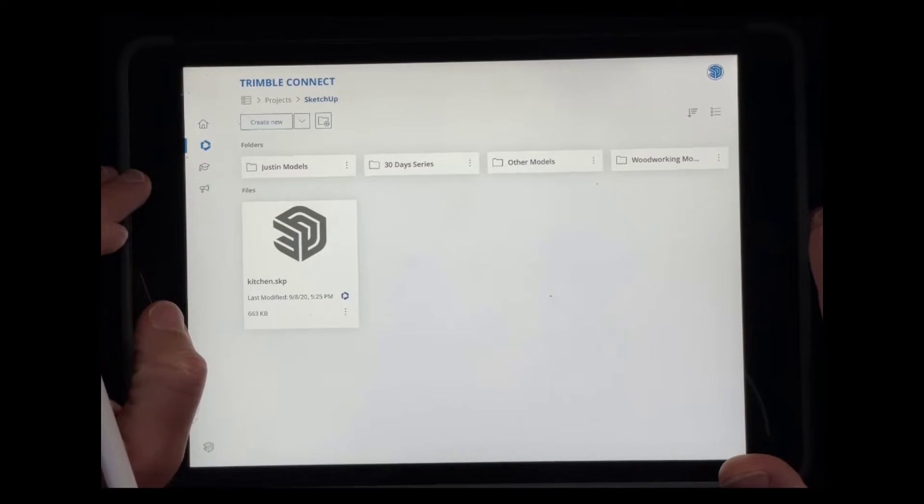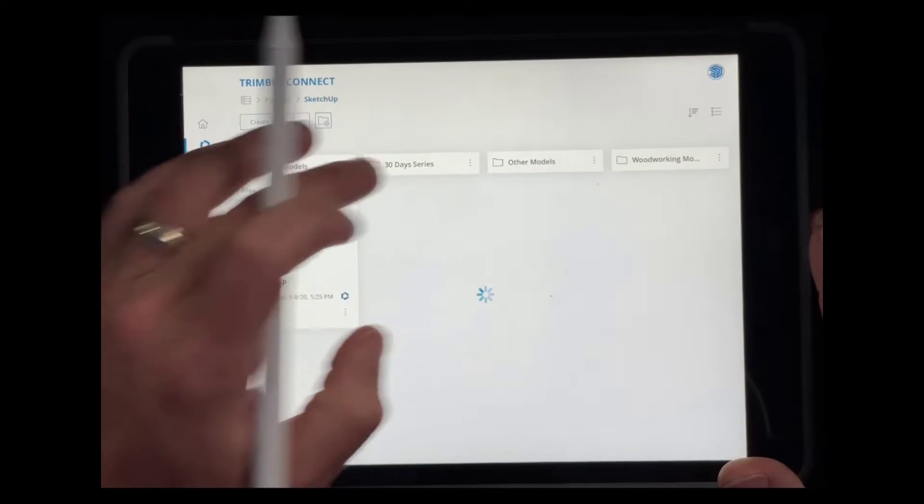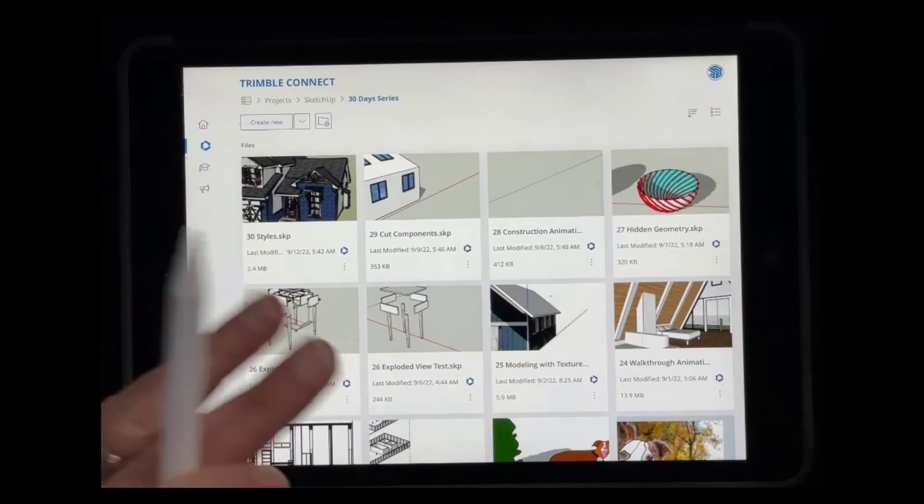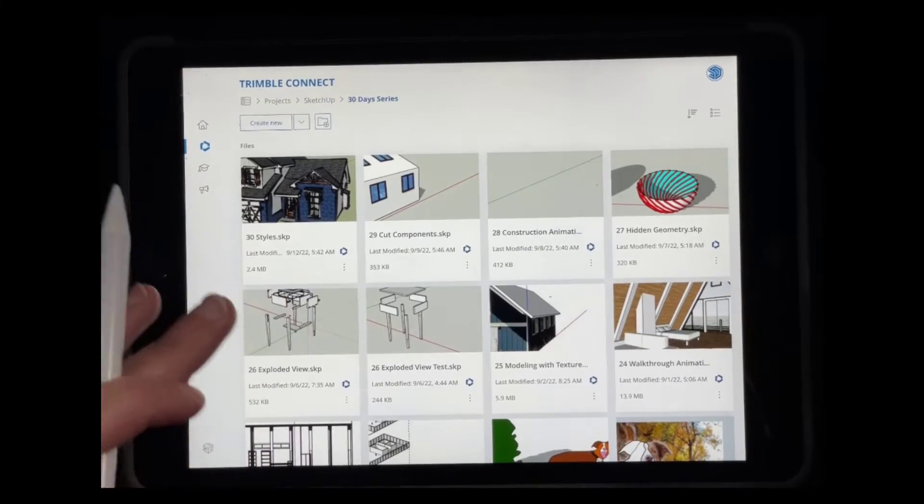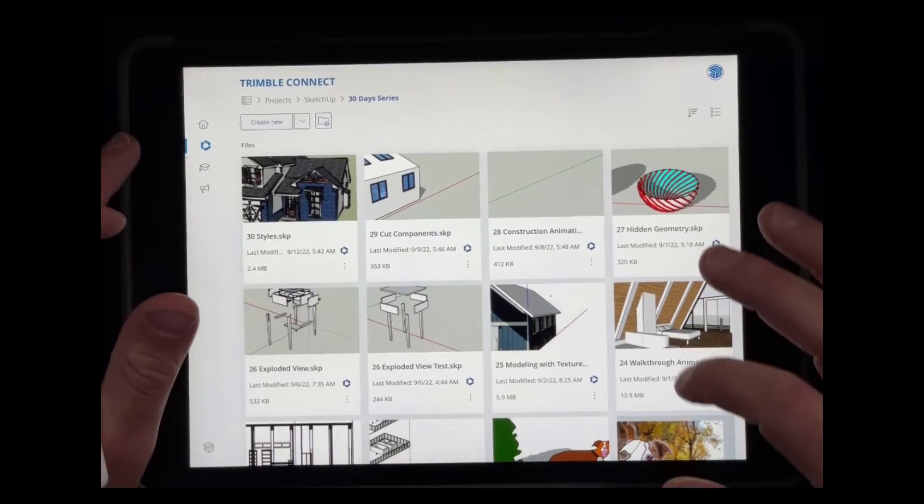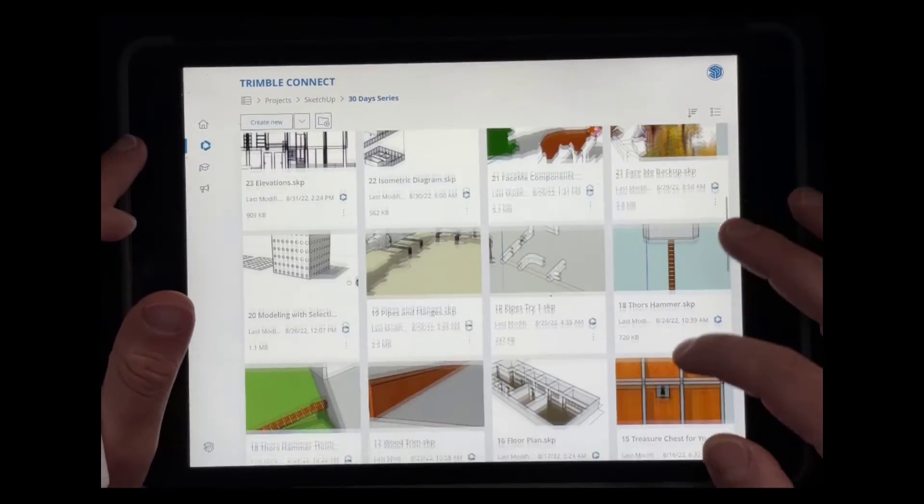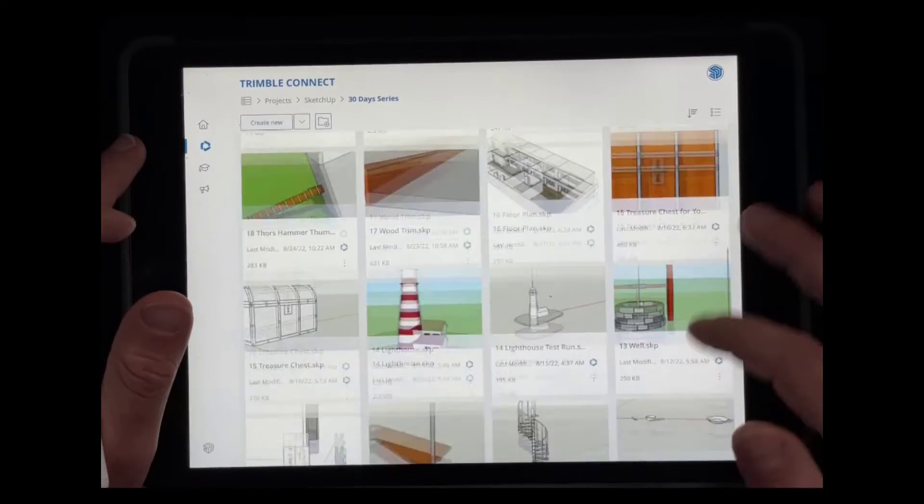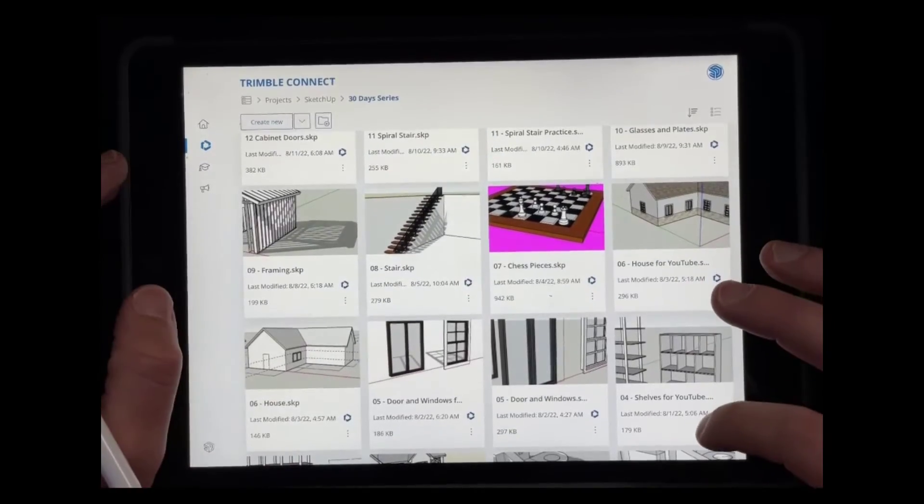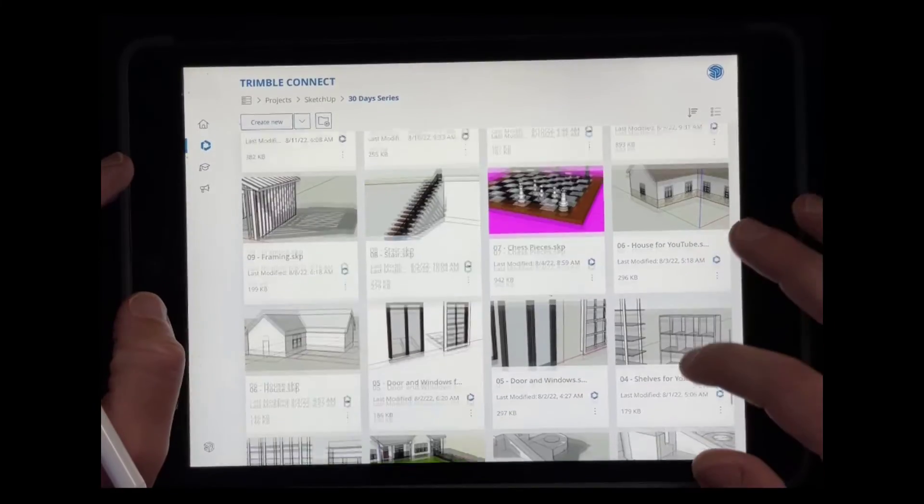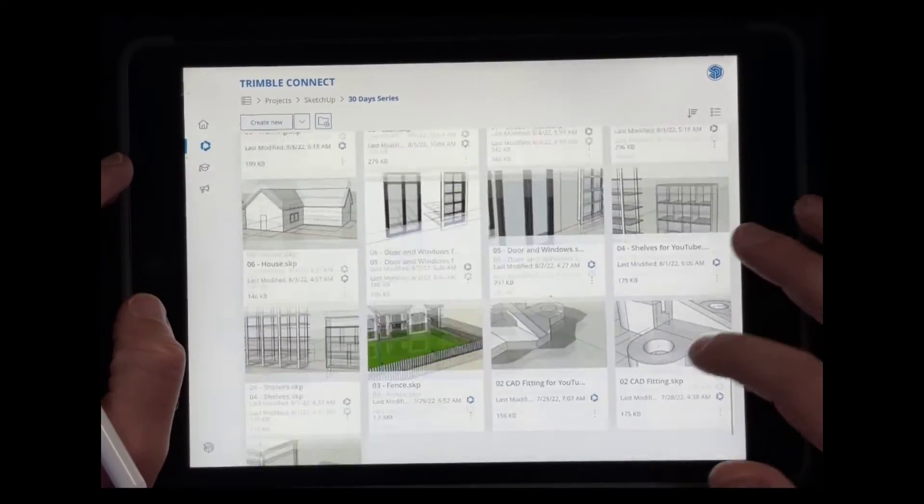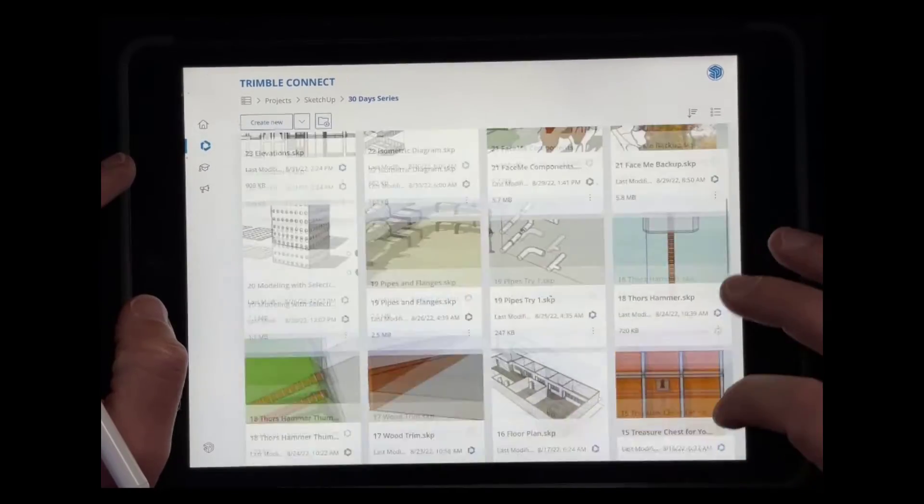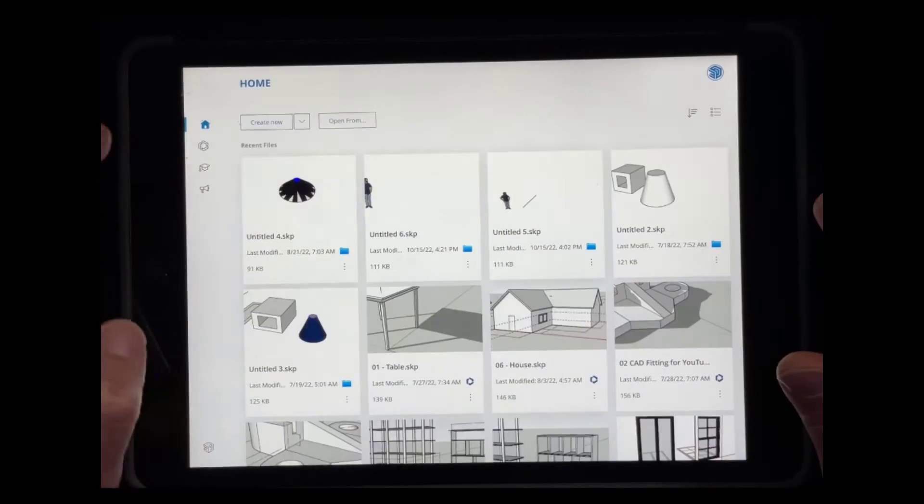So like, for example, when I did my 30 days learning how to model series in SketchUp Free, all of those files got saved on Trimble Connect. So you can see I can access them here. I can access them on the cloud version of SketchUp and I should be able to download them on the desktop version as well.